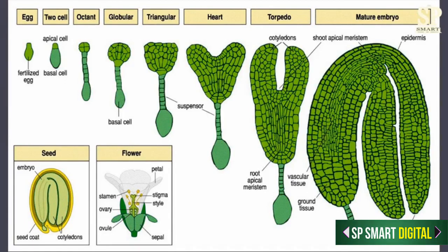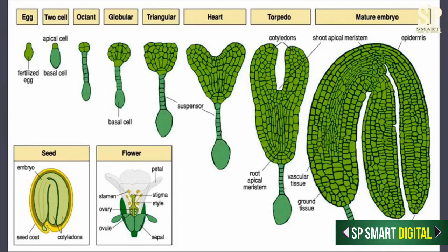At the octant stage the embryo is globular. The octant stage will again divide and form a sixteen-cell stage. At the sixteen-cell stage they divide periclinally so that an outer layer is formed. This outer layer is called the protoderm or dermatogen.